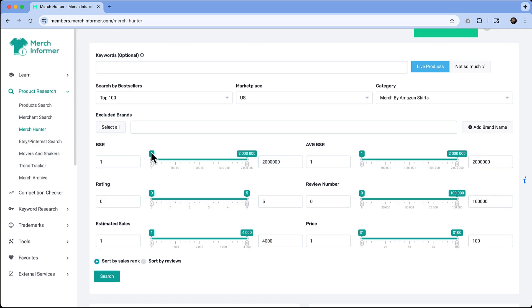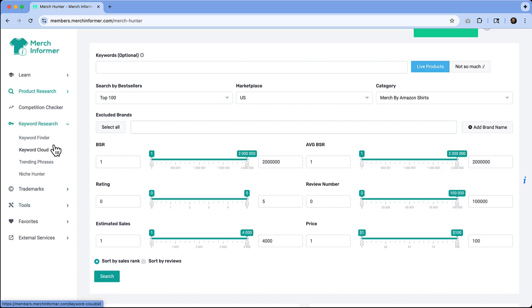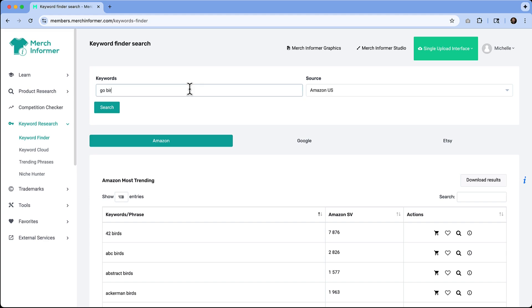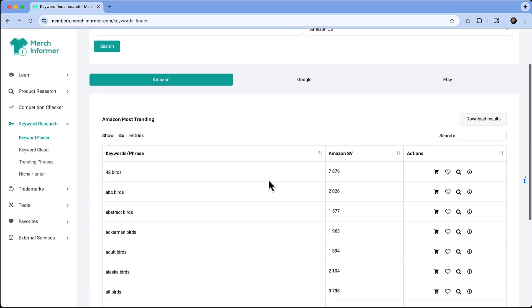Let's take a look at the keyword finder next. I'm going to go over to keyword research and then click keyword finder. This tool is going to help you look at what exact terms shoppers are searching for in Amazon. If we want to stick to that Philadelphia Eagles type search, I might type in go birds and search for that.